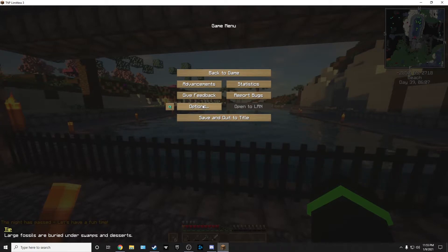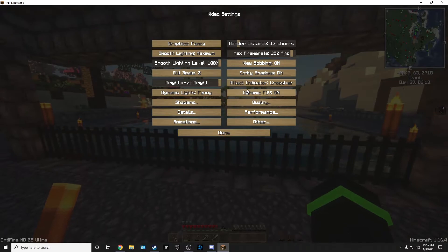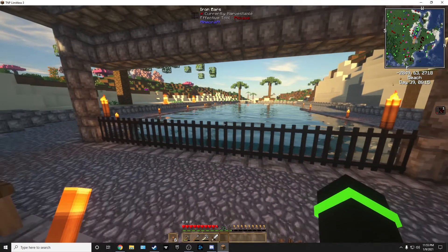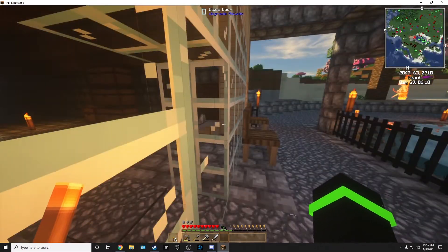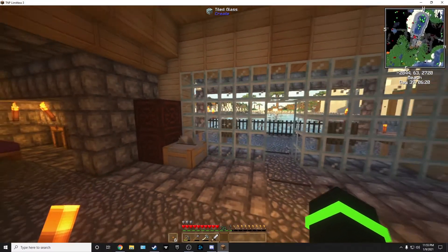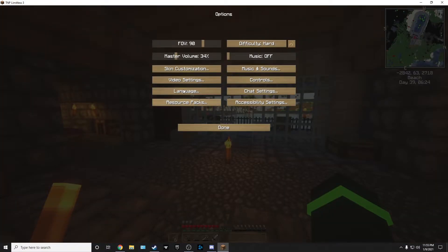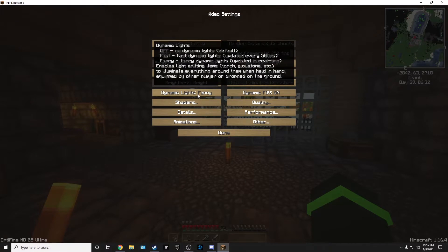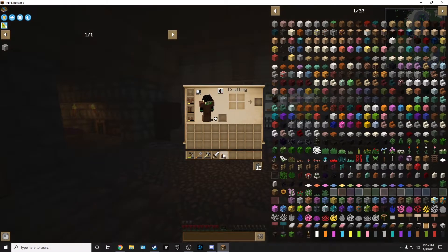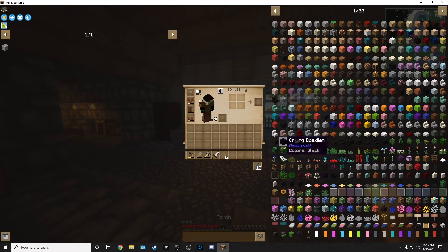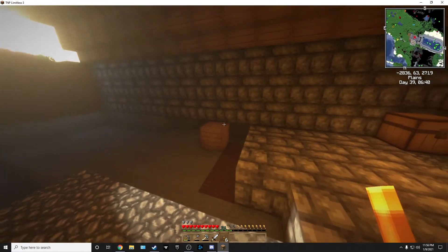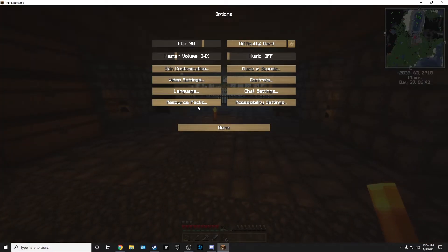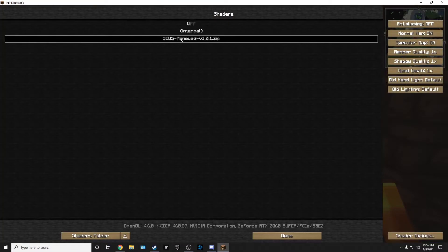Go to options. With Optifine installed, you should be able to go to video settings. Options, video settings. You should have a lot more options like animations and stuff like that. Shaders. I like to turn dynamic lights on. It makes it light up around you when you have a torch in your hand. That's really cool. That's worth going over.